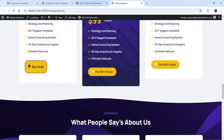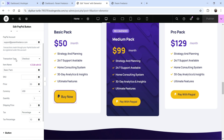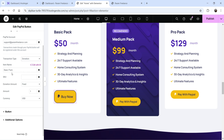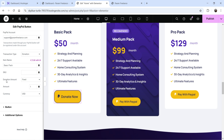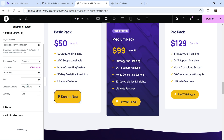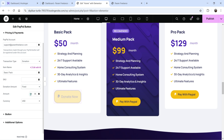Let's go back and check out the donation transaction type. I'll change the text to 'Donate Now.' If you go to pricing and payment, you will see different options: fixed amount or any amount. If I make it a fixed amount and set it to 99, clicking the button opens PayPal with $99. If you want the visitor to enter their own amount, select 'Any amount' — the visitor will then be able to enter whatever they want to donate. I'll set it back to fixed amount with USD currency.